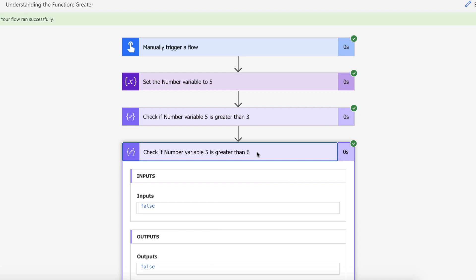And then the same for a comparison of 6. Is 5 greater than 6? No it's not so we get a false return back. And that is how you use greater on Power Automate.